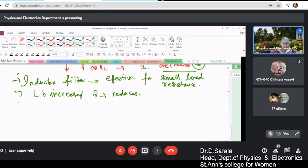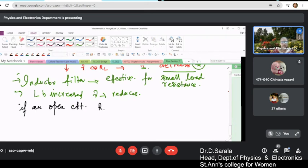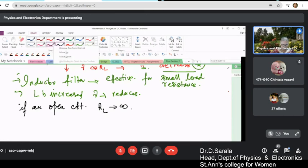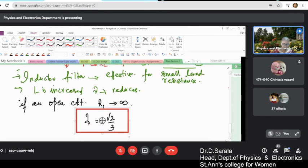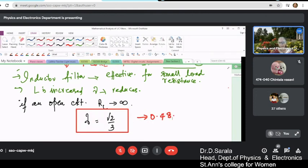Now consider the open circuit case, where RL tends to infinity. When RL tends to infinity, RL is much larger than ωL, so the expression for γ approaches √2/3, which is approximately equal to 0.48. This is how you evaluate the ripple factor for the inductor filter under open circuit conditions.